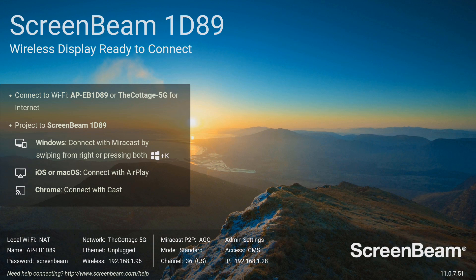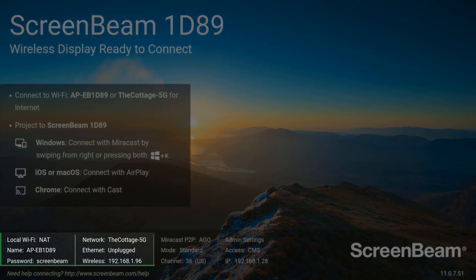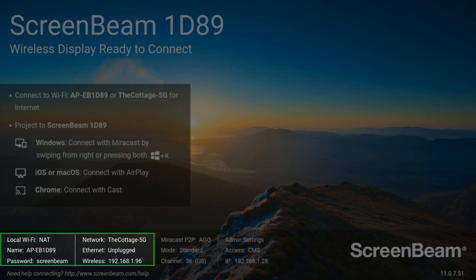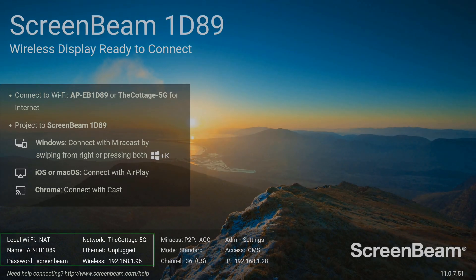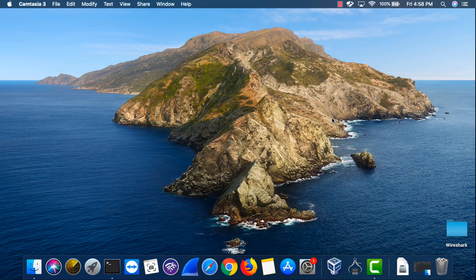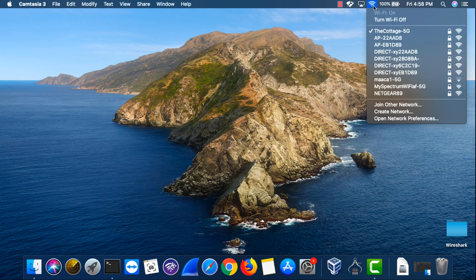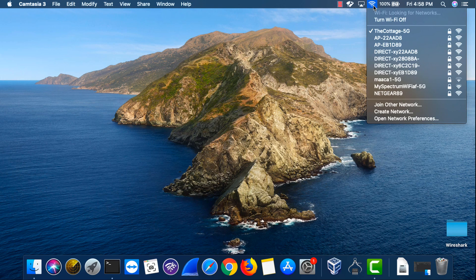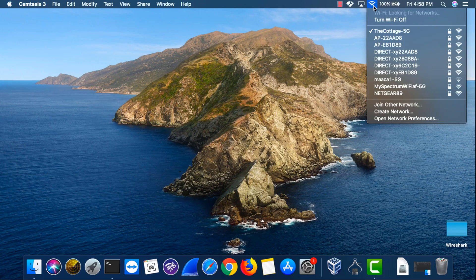Make sure that your device is connected to the same network as the ScreenBeam. If you have a ScreenBeam 1100 or 1000, you can also connect to the ScreenBeam's local Wi-Fi. Verify that your macOS device is connected to the same Wi-Fi network as the ScreenBeam, or to the ScreenBeam's local Wi-Fi if your model supports it.